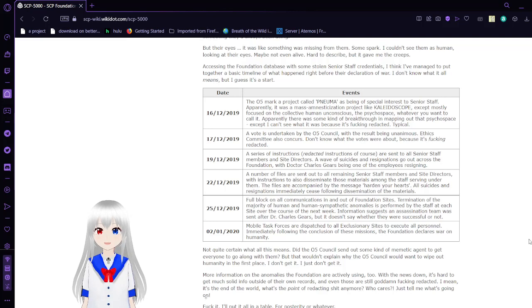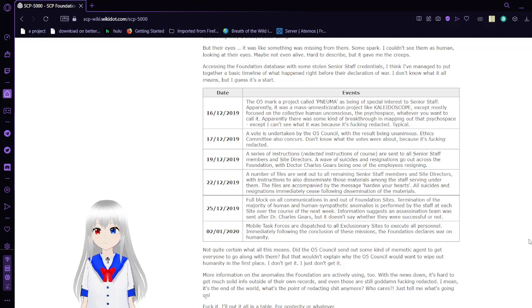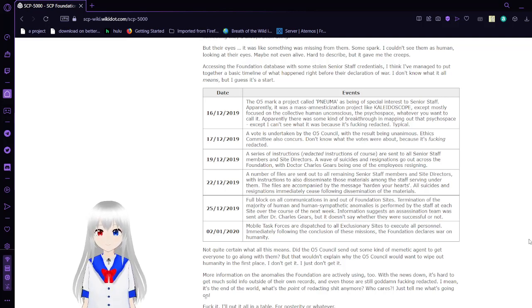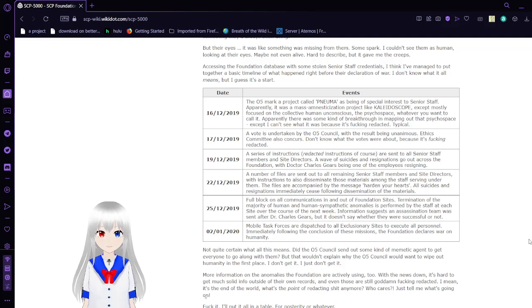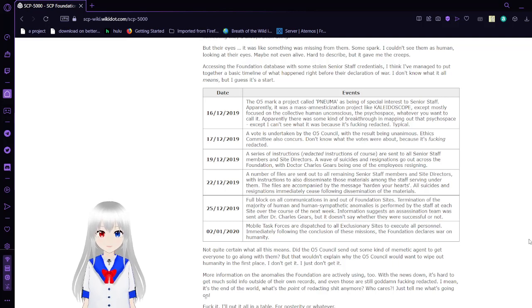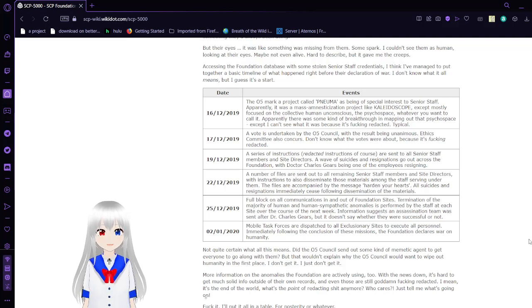Date: December 16th, 2019. Event: The O5 mark a project called Pneuma as being of special interest to senior staff. Apparently it was a mass amnesticization project, like Kaleidoscope, except mostly focused on the collective human unconscious, the psychospace, whatever you want to call it. Apparently there's some kind of breakthrough in mapping out that psychospace, except I can't see what it was because it's freaking redacted. Typical.